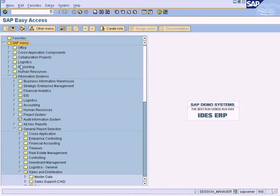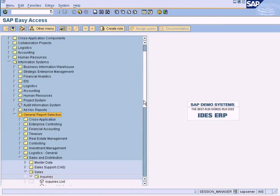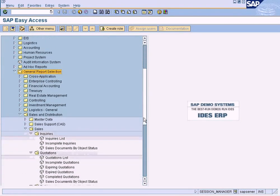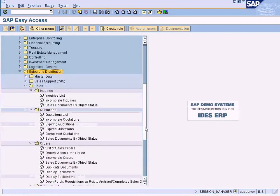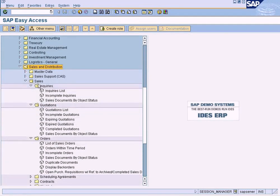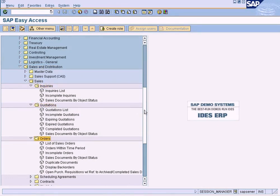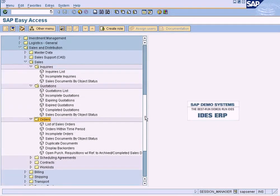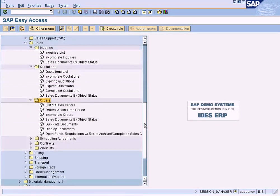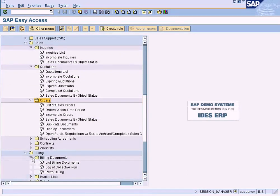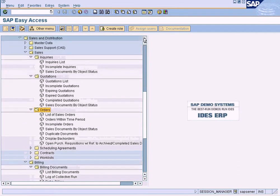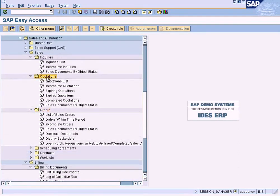In SAP, go to Information Systems, General Report Selection, Sales and Distribution, Sales. Inquiries, quotations, and orders are over here, and billing reports can be found here. So let us look at quotations.